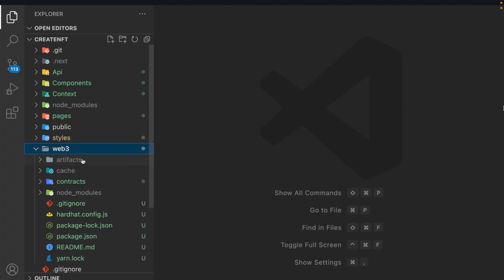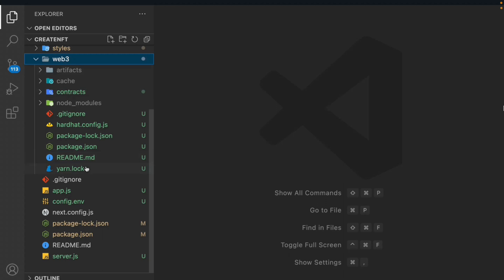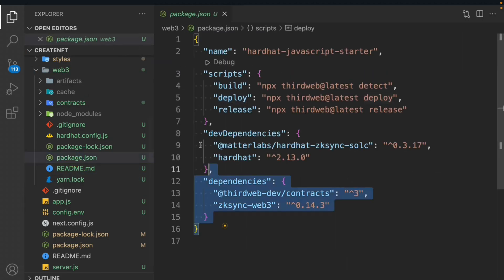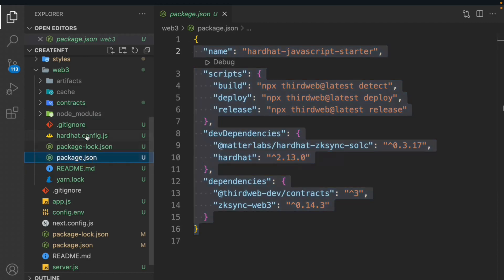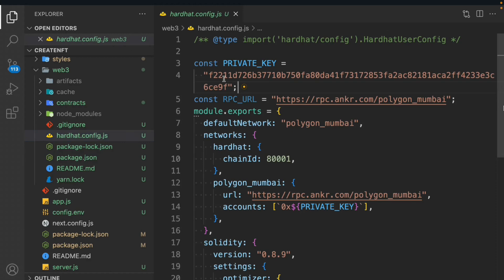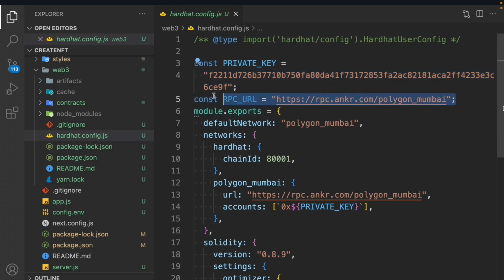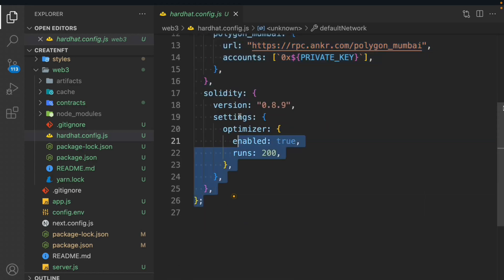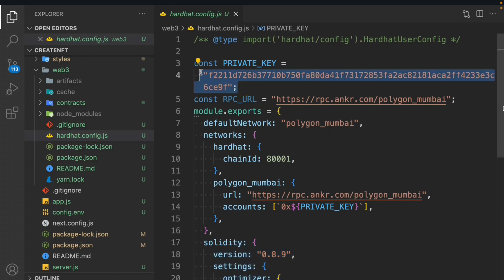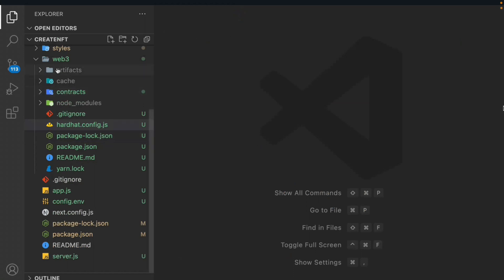We have the artifacts and caches pre-existing. When you get the startup file you'll have these two files, so first we need to delete them. We've already installed all the packages. This is the Hardhat configuration - I've done all the configuration and pasted my wallet address and private key. Make sure to use your own private key, don't copy mine - I'm going to change it afterward. Paste your own private key as we need it for contract deployment. The RPC URL you can keep as-is from the startup file.